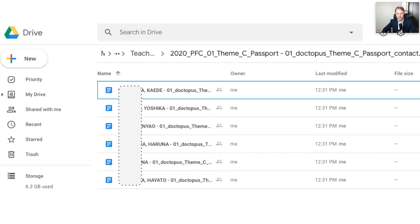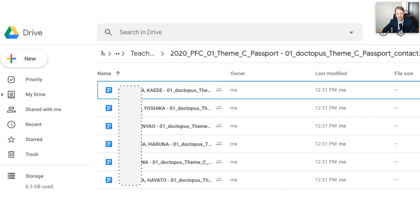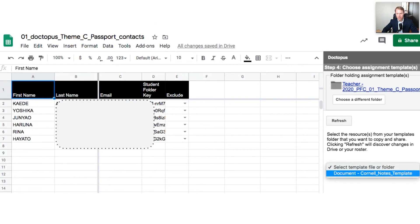I've blocked out the students' last names. Once I've set this up, each student will have an editable copy of the Cornell Notes Template in their own personal folder with editing rights. I've chosen the assignment template and selected the folder I want it to go into — the teacher folder. Now I'll select the resource, which is the Cornell Notes Template document. This could also be a Google Slides presentation, a PDF, or any kind of file. In this case, I'm sending a Google Doc for them to edit.